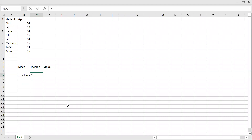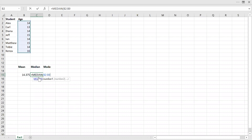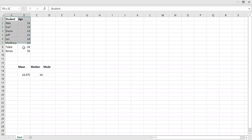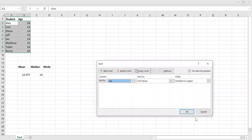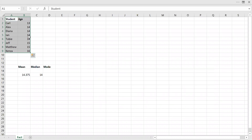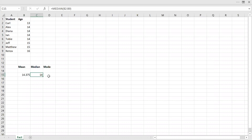Median is the value that separates the higher half from the lower half of the data. Let's use the built-in MEDIAN function in Excel. So 14. If I want to show this manually, I can sort this in ascending order — sort by age, smallest to largest. If you notice here, 14 is the value that separates the higher half of the data from the lower half; it's the center. So the median is 14.